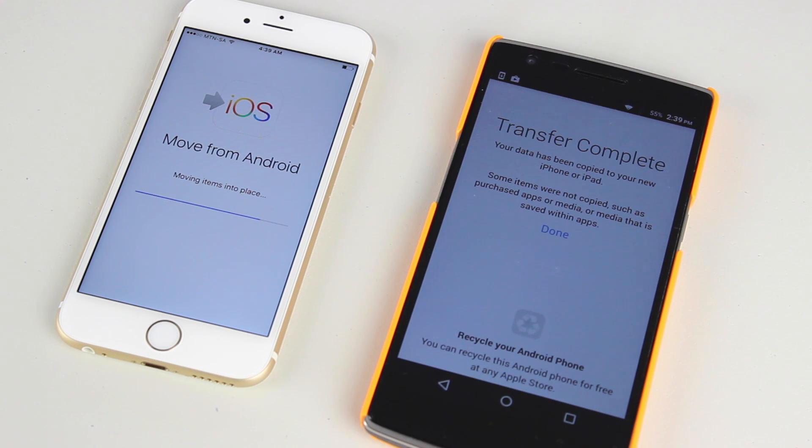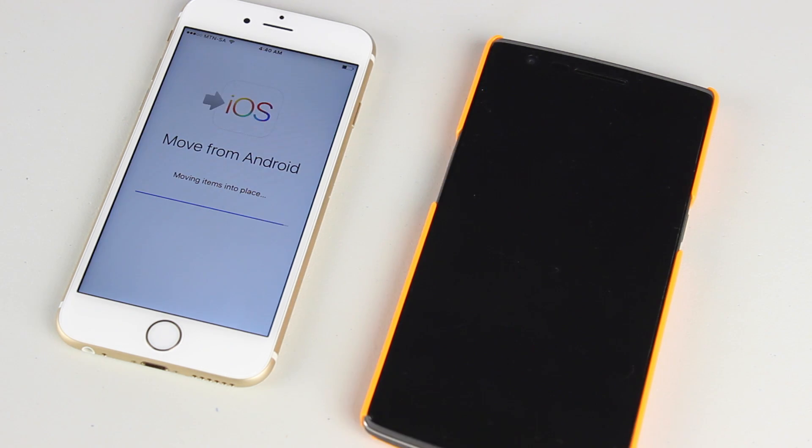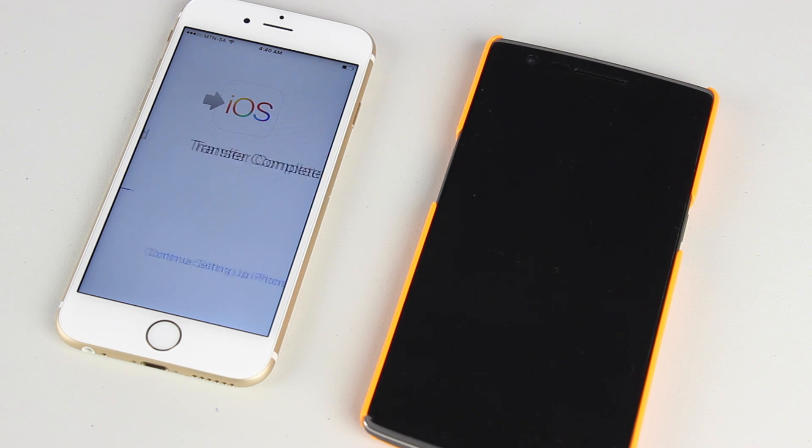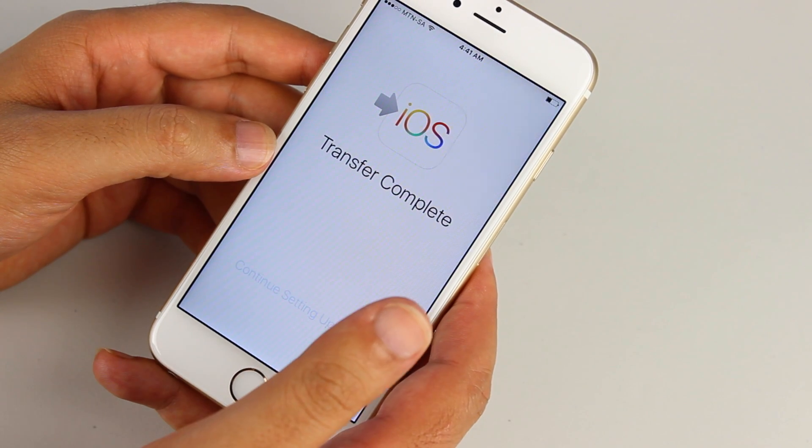So the iPhone is still busy moving all the items into place. As soon as it's done, you can continue setting up your iPhone.